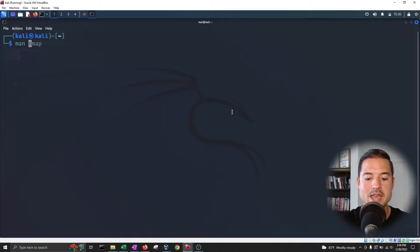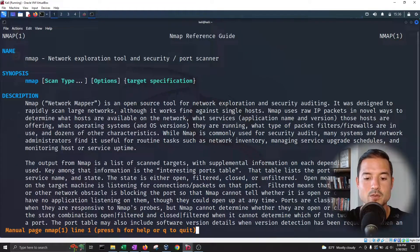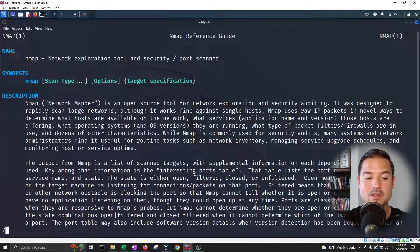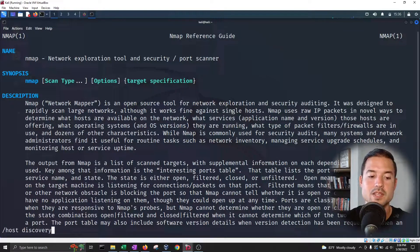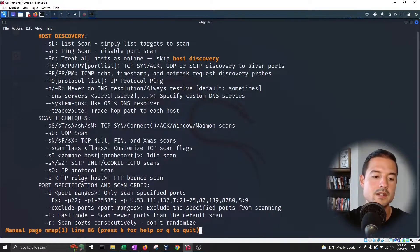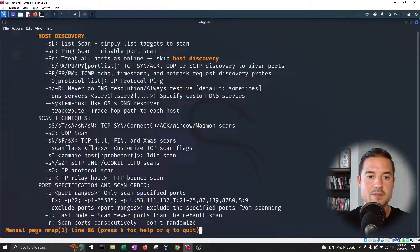For host discovery, let's go to the nmap manual. We're going to type forward slash and then type 'host discovery' to search for it. You can see at the bottom what I'm typing, then hit enter. You can see that 'host discovery' keywords are highlighted in orange, and the current one is always in the first row.